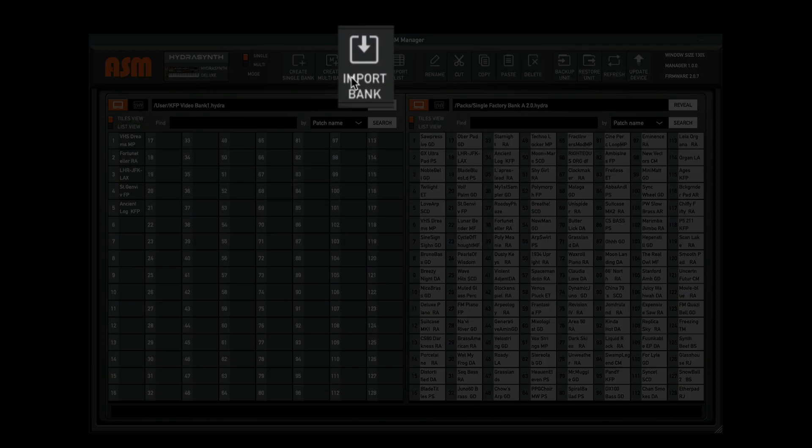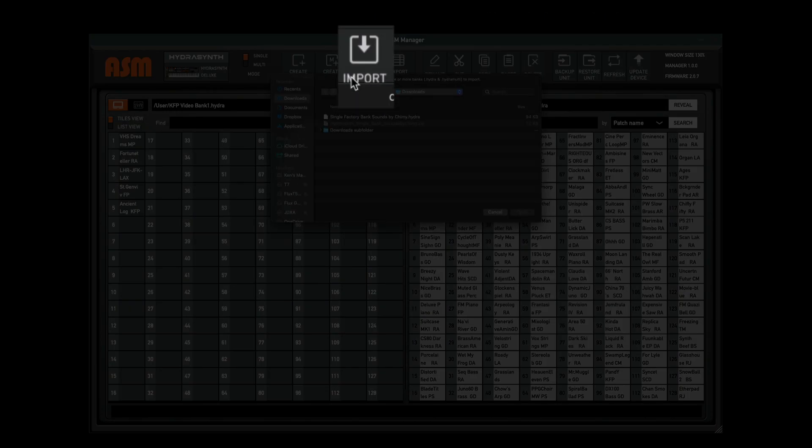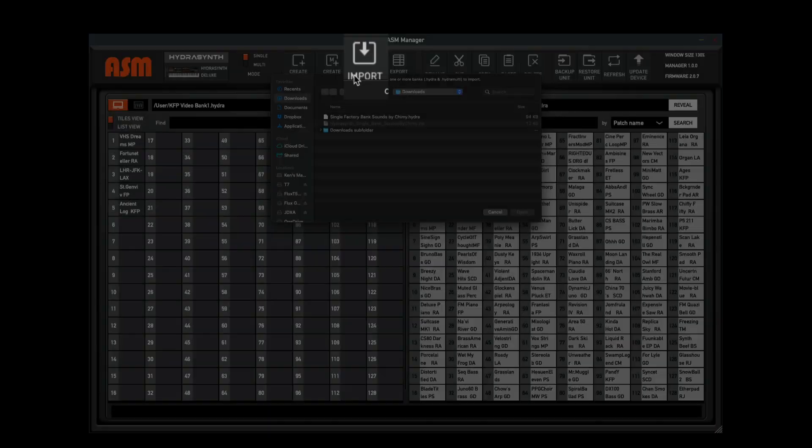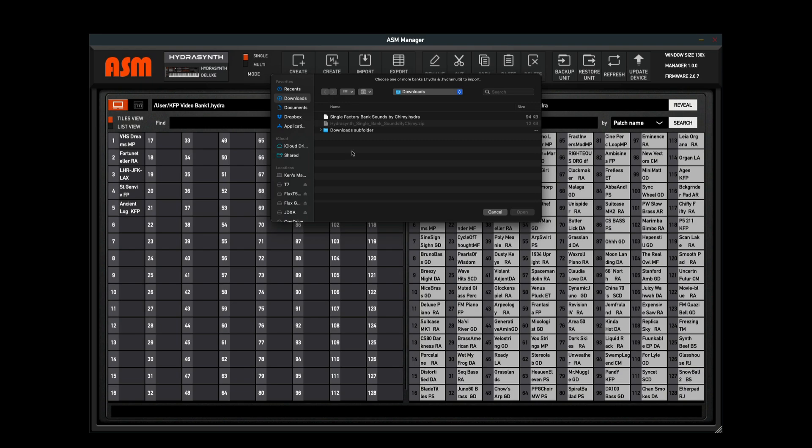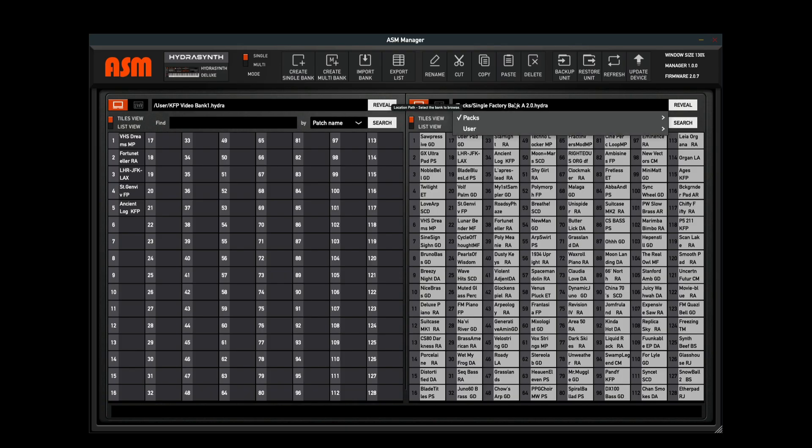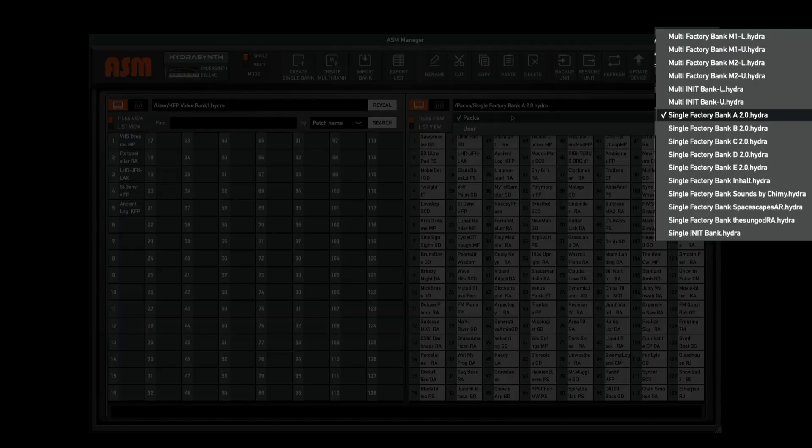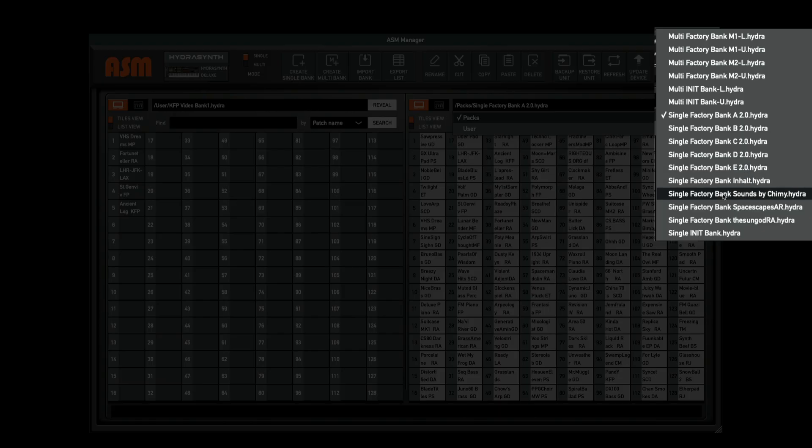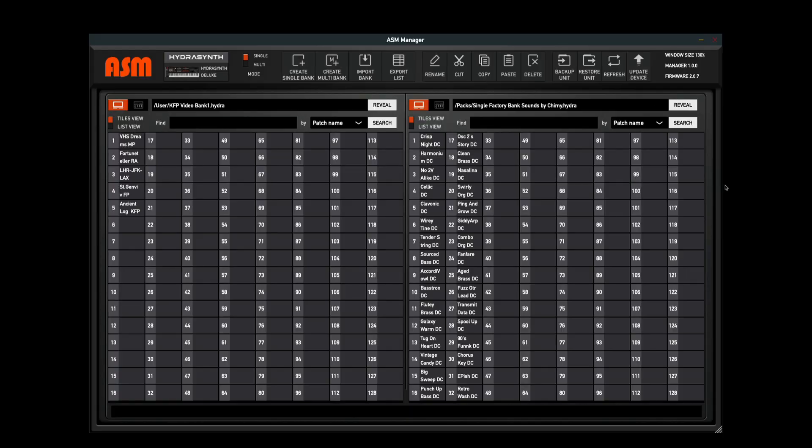Press the Import button and navigate to the Hydrasynth bank file. The file type is a .hydra. We're going to click Open and now the bank is imported. But what we want to do is we want to hit Refresh so that the ASM Manager has the most up-to-date information. I can now navigate to that bank. Here it is right here. We have our bank imported to the ASM Manager.